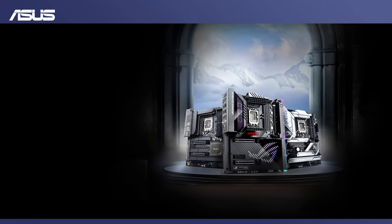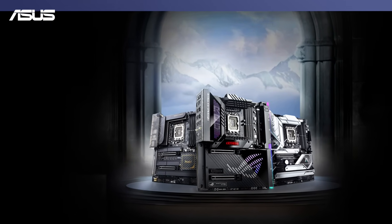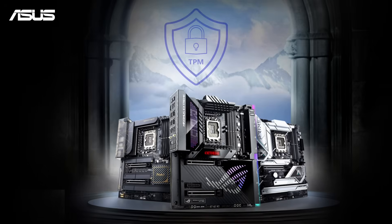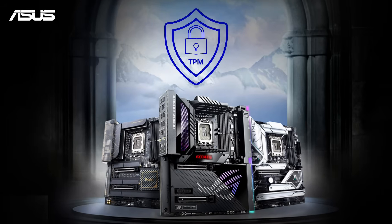Now you have successfully enabled TPM on your motherboard. Enjoy the secure and optimal computing experience with ASUS motherboard.